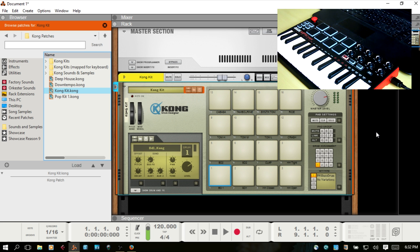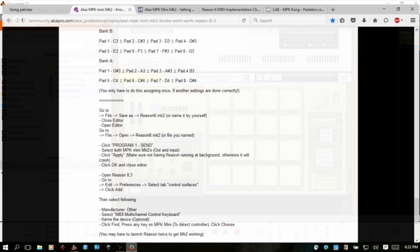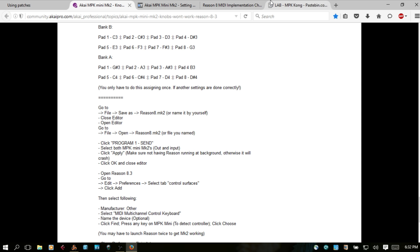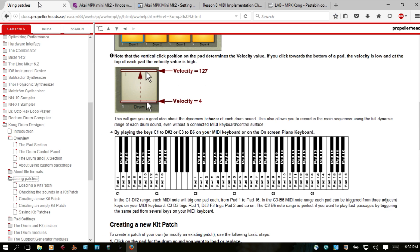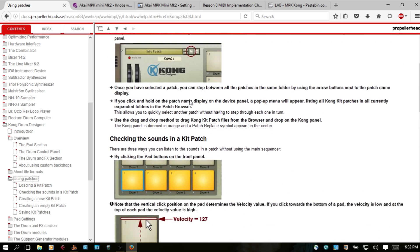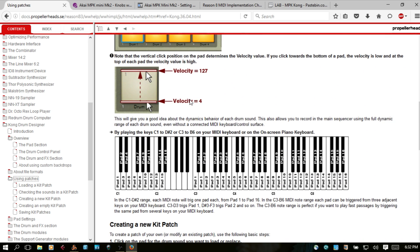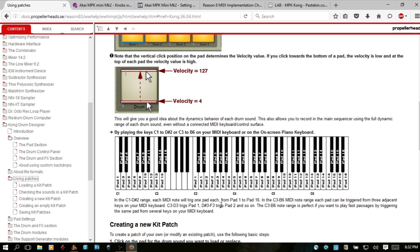This was a pain in the ass to figure out because according to the Reason manual, it says that by playing the keys C1 to D sharp 2, or C3 to B6 on your MIDI keyboard, this is going to trigger the pads. So in the C1 to D sharp 2 range, each MIDI note will trigger one pad each from pad 1 to pad 16.